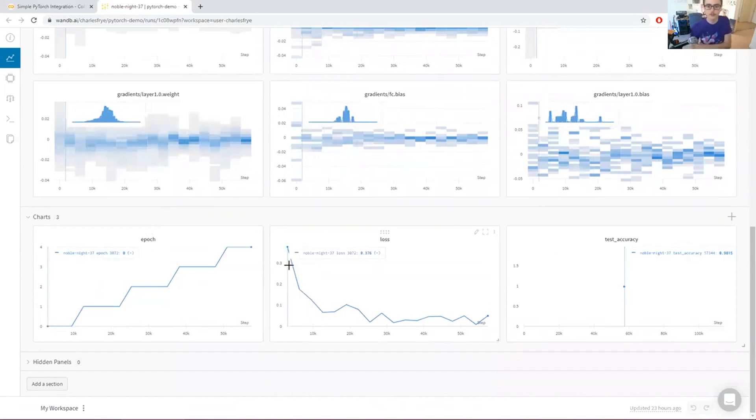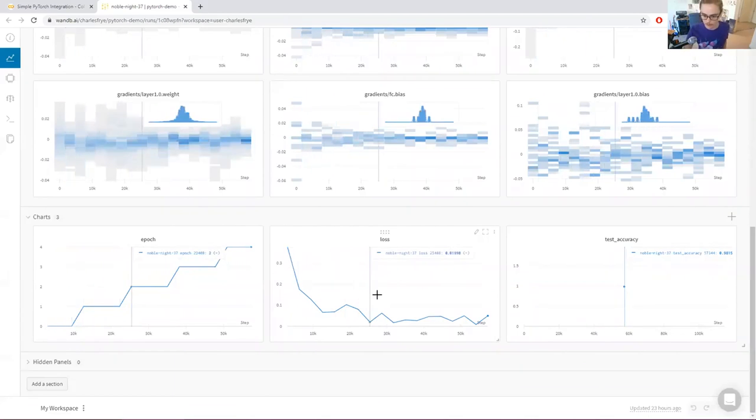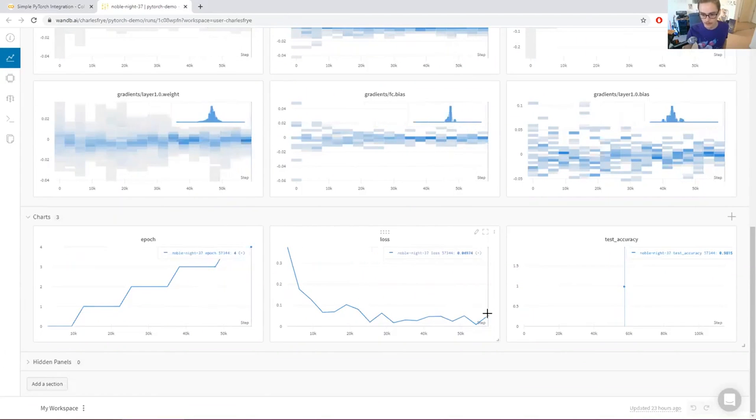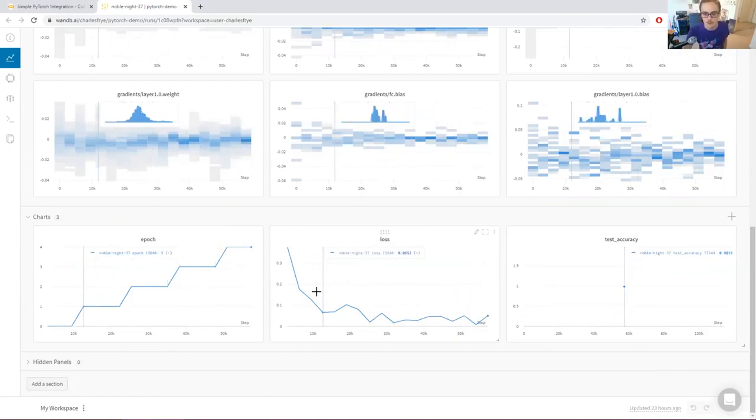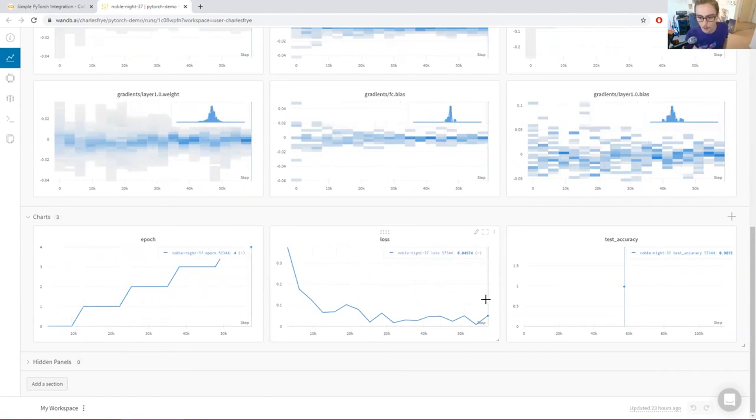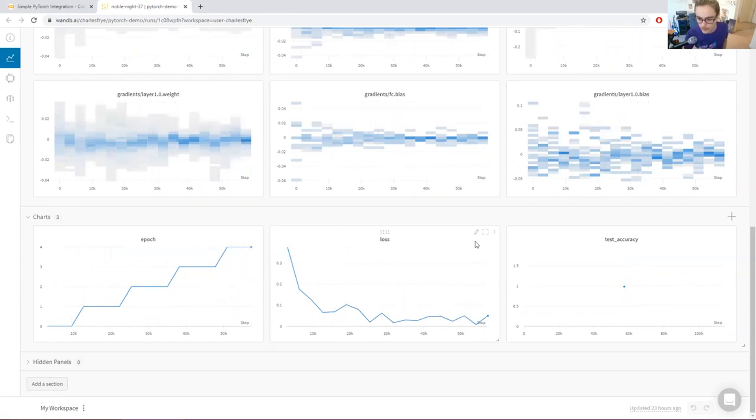This also includes the things that we logged ourselves, the things that we logged by hand with wandb.log. So right here, we've got the loss. It's going down over time. That's good. There's a good amount of noise here because I think this is just a loss on an individual batch. So that can be quite noisy. It's only 100 or so examples.